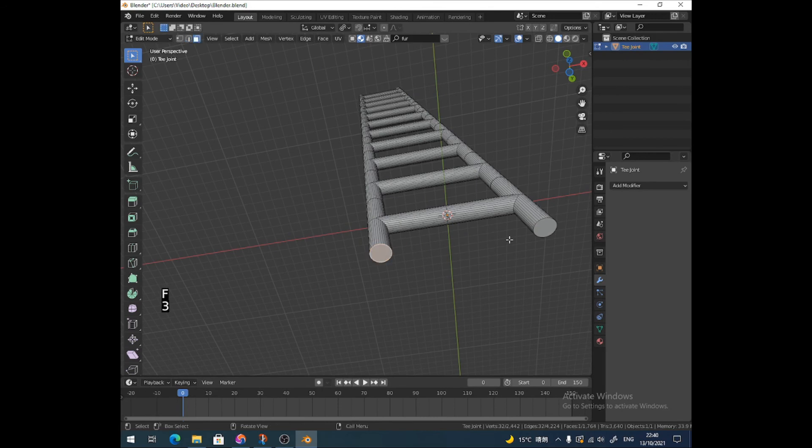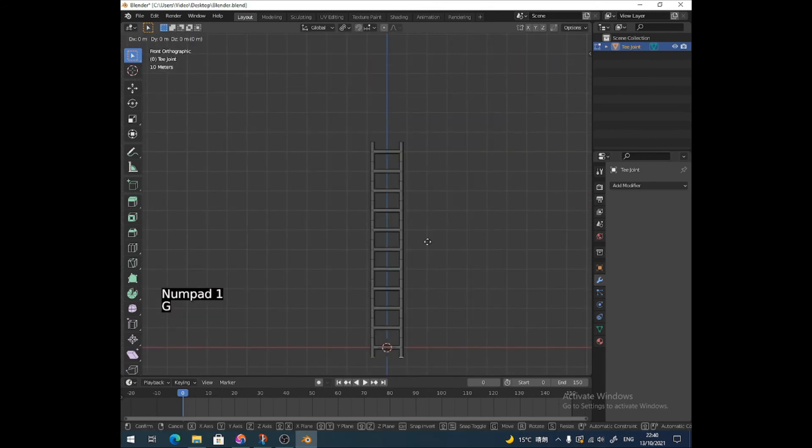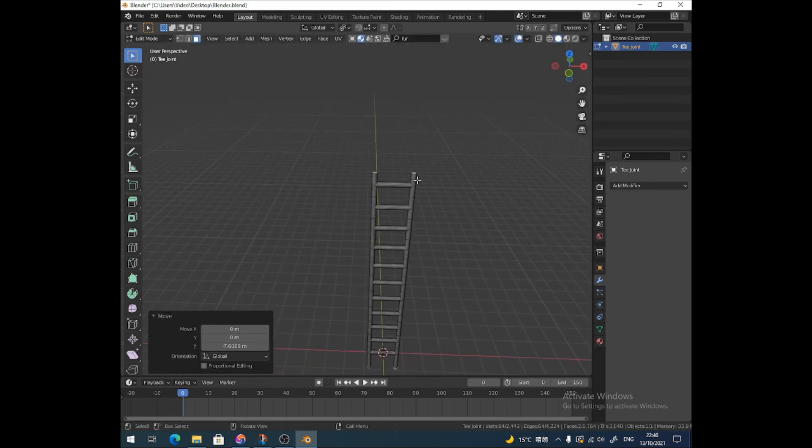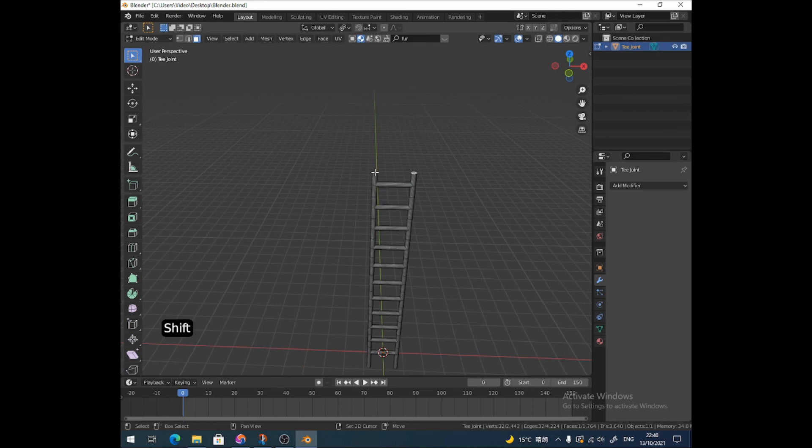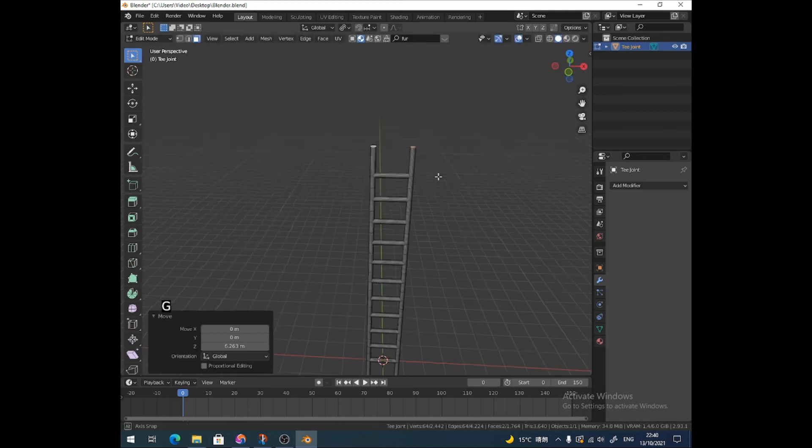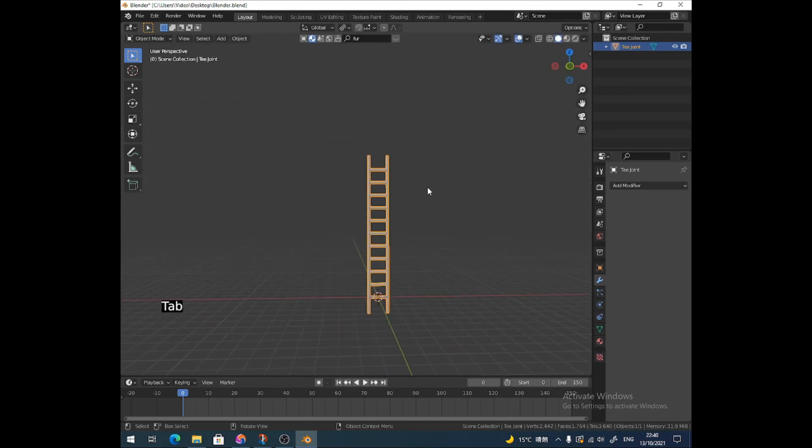And then if you believe it's necessary, you can just grab those and bring them down a bit. And the same on the top, grab those, bring those up a bit. G, Z, and then up. There you go. Easy ladder.